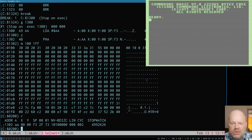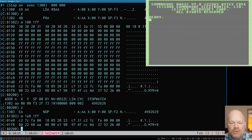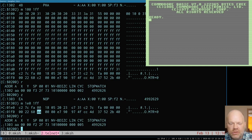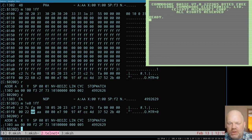Now we push A on the stack. After the PHA, our AA got pushed at address F3 where the stack pointer was. The stack pointer has now decremented to F2. When you do a PHA, two things happen: the value in the accumulator gets written to where the stack pointer is pointing, then the stack pointer gets decremented to move it to the next open location. Our AA is saved and the stack pointer now points to the next empty space.